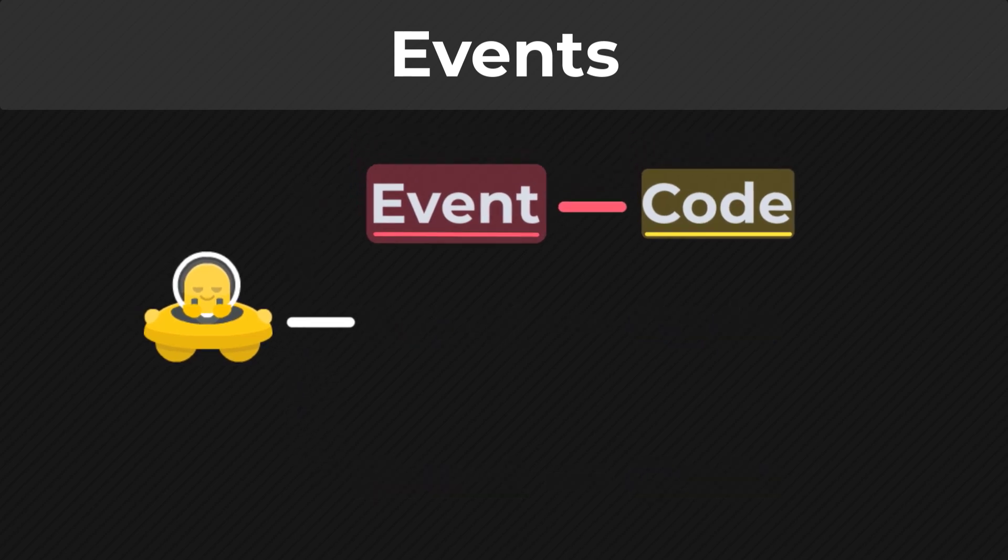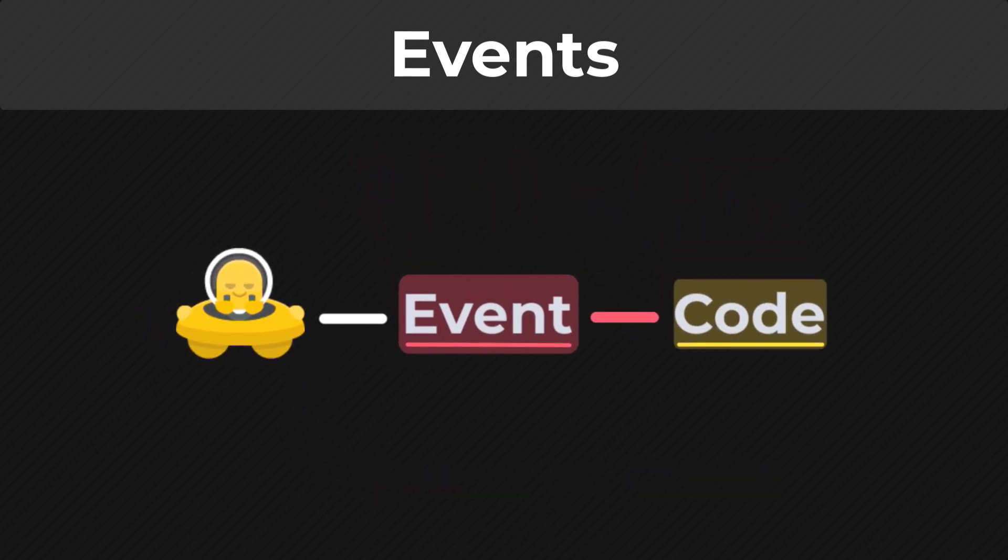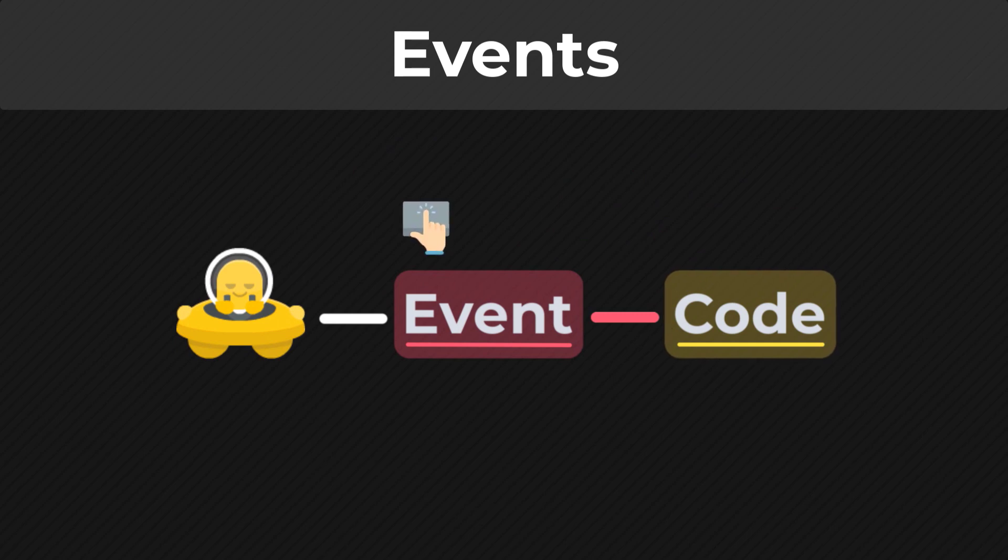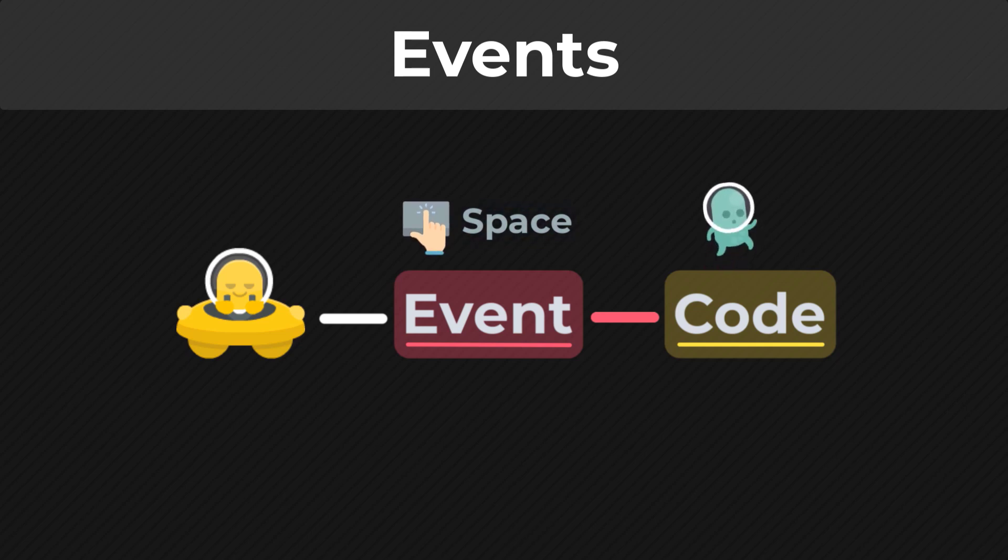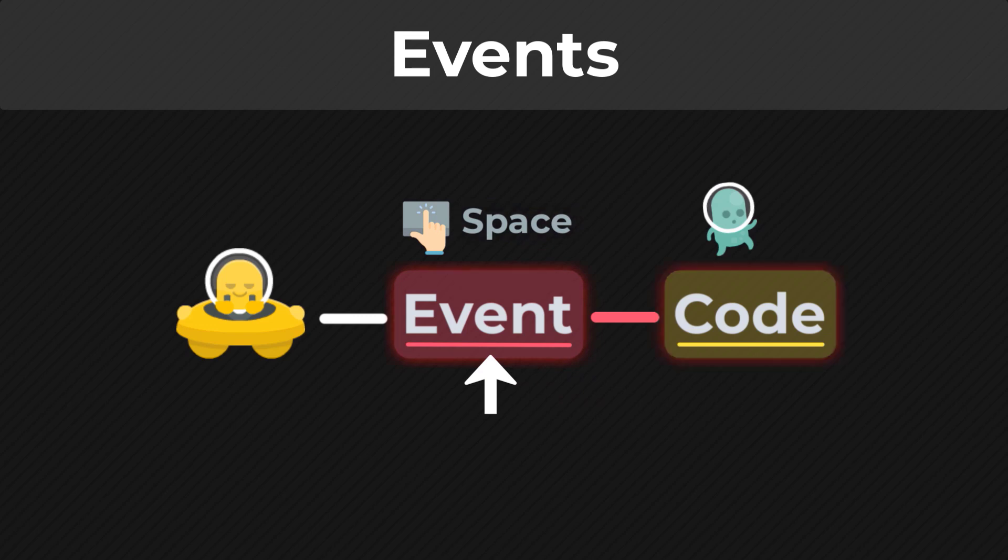To understand this relationship between event and code, you can imagine this event to be a space key event, so it runs whenever the player presses the space key, and the code in that event makes the player jump. Now this jumping code doesn't run all the time, but when you press the space key, this event is triggered, and its code runs, making the player jump.